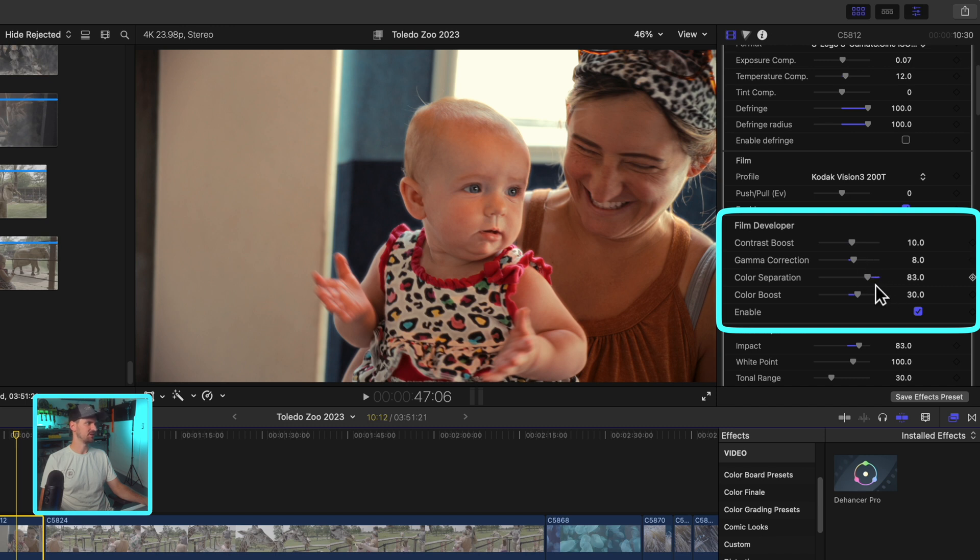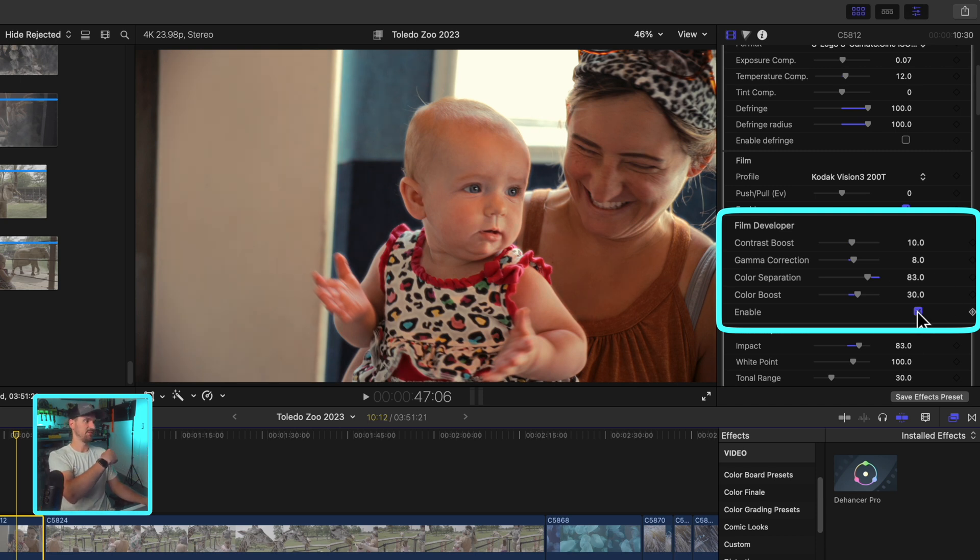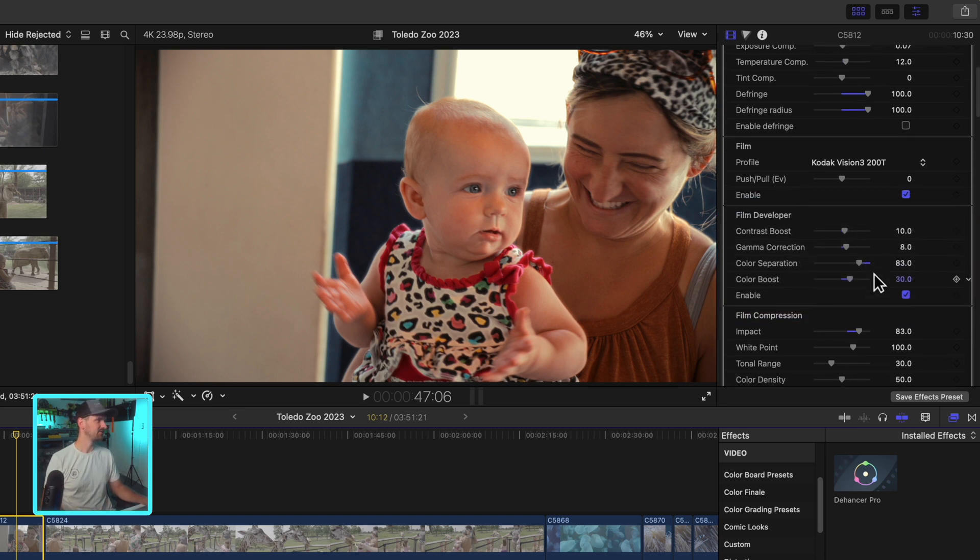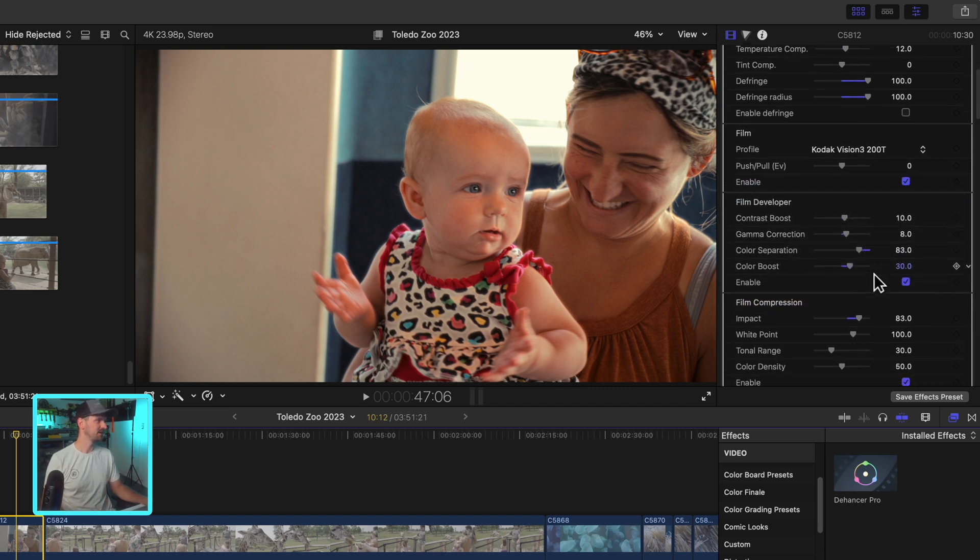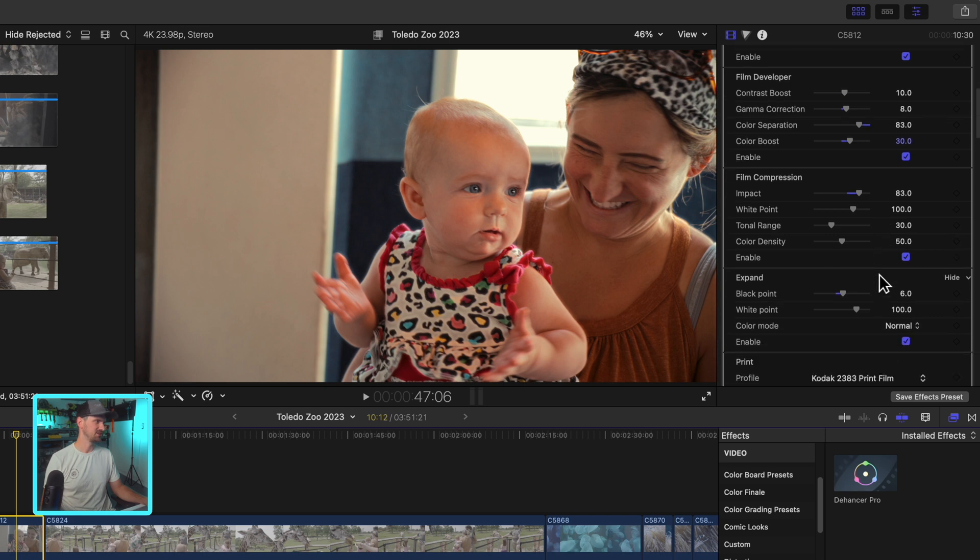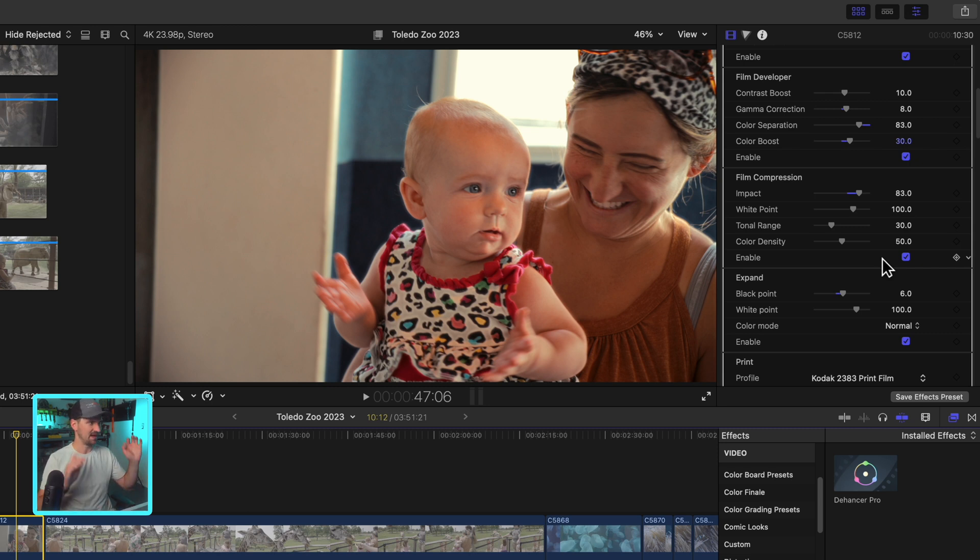For me, I just like to play around with them. You can see I messed with the color separation, the color boost, the gamma correction. If I toggle this off, that's what I had before. If I toggle it back on, you can see it's a little bit nicer. You just got to play with the sliders. Don't be afraid of it, get into it. Film compression, this is one of my favorite tools. I'm sad to say it's only available in the pro version, which is the full package.